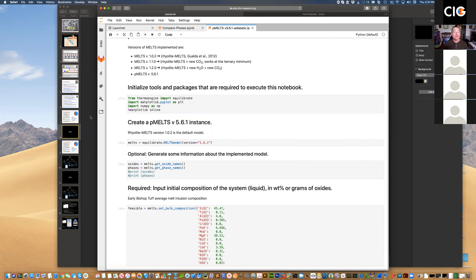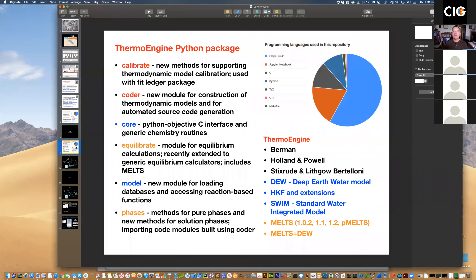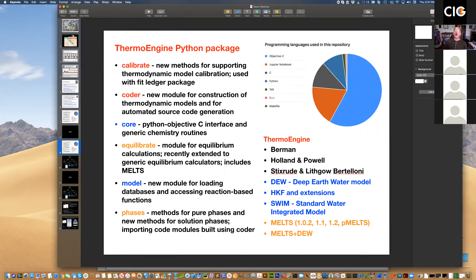What I'd like to focus on is this module called Coder, which is part of the Enki package. Coder is an interesting module because it allows you to actually create thermodynamic models or property models from scratch, and then automatically generate computer code that implements those models. You can use that computer code any way you want — you can read it back into the thermodynamic equilibrium property generator, or as my colleague Mark Spiegelman is doing, you can take that generated code and feed it into dynamical models to calculate the properties necessary in the dynamical simulation.